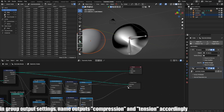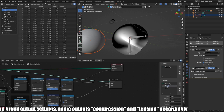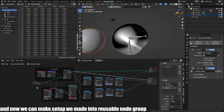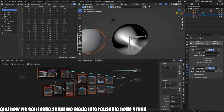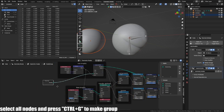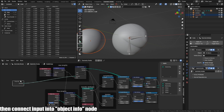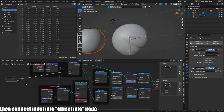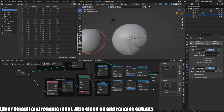Then duplicate the math nodes for the other mask and connect math nodes to group output. In the group output settings, name the outputs compression and tension accordingly. And now we can make the setup into a usable node group. Select all nodes and press CTRL-G to make a group. Then connect the input into the object info node. Clear default and rename the input. Also clean up and rename the output.